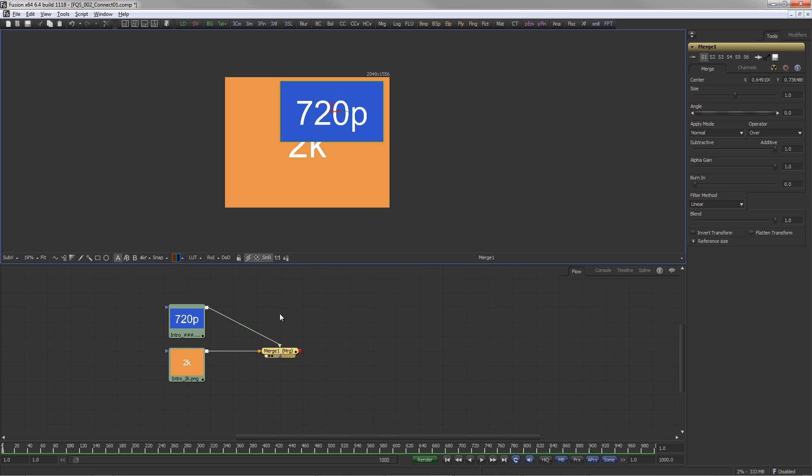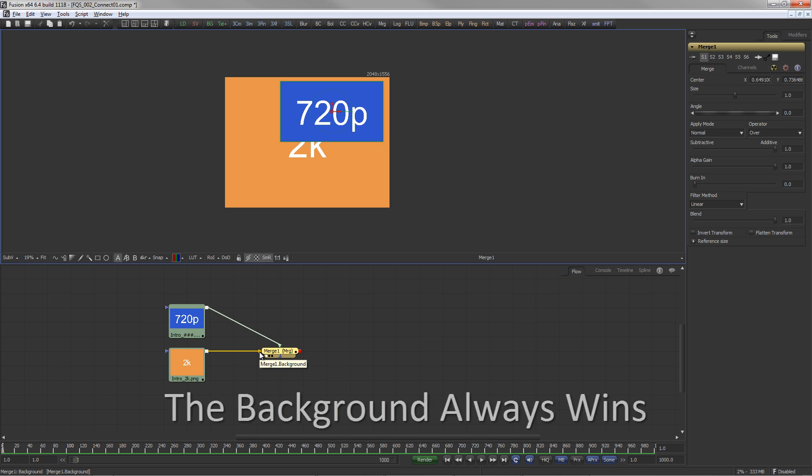The 2K image is connected to the merge's orange background input. This is one of the most important concepts in Fusion and very important to become familiar with. The background always wins.